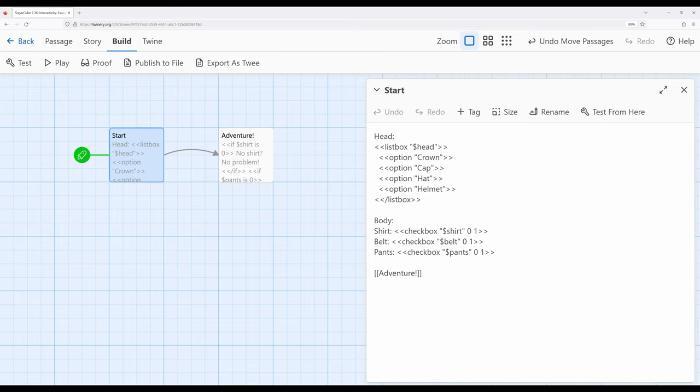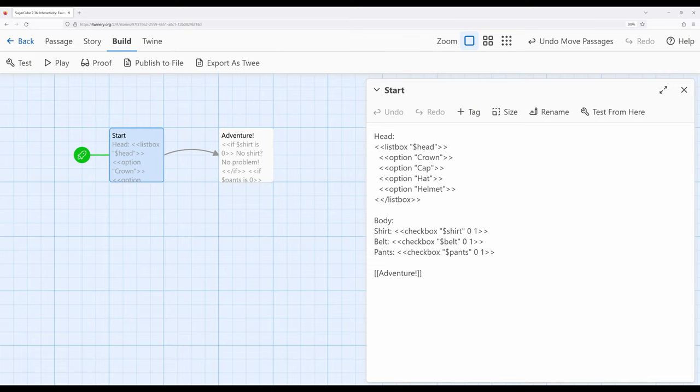Now, potentially what I could have done, or another reader might do in a potentially extended example, is have a listbox for every corresponding slot or section of a body they might want, where a reader could choose between a number of different things,